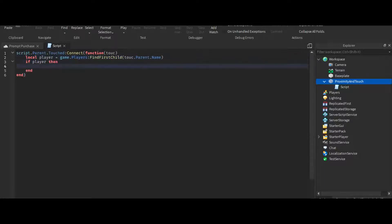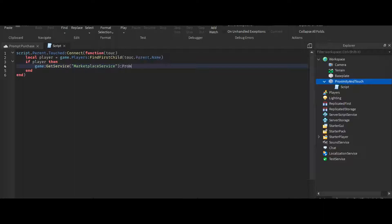Then we're going to do: if player then game:GetService('MarketplaceService'):PromptGamePassPurchase.